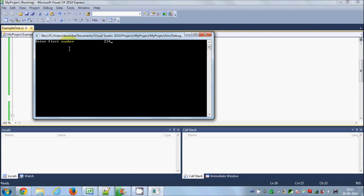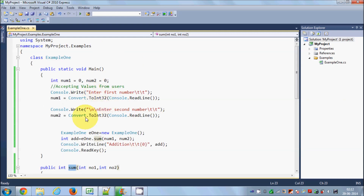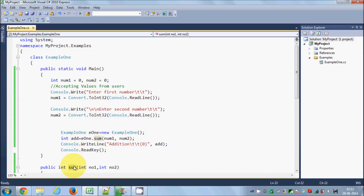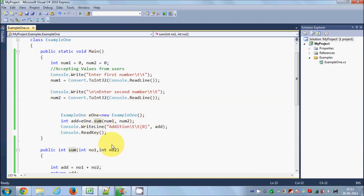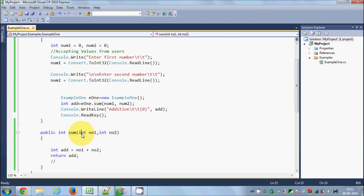I'll run the program. I'll enter 234 as the first number and 500 as the second, and we get their sum. The program is now interactive — the user can enter any two values and the result is shown accordingly. You can also use the sum method multiple times in your main method whenever you need it.